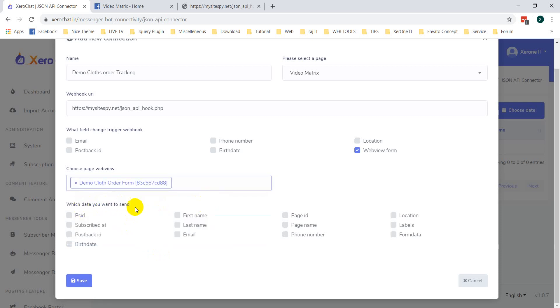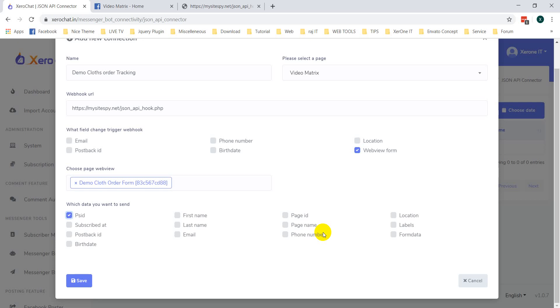Now, what data you want to send? I want to send PSID. All data may not be available like email, phone number. This is not available by default. If a user gives this email or phone number after clicking your quick reply, then this data will be available.